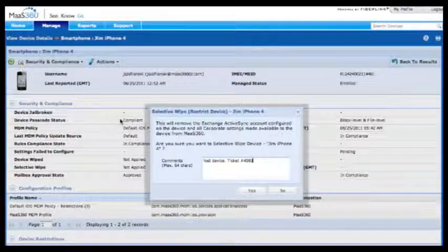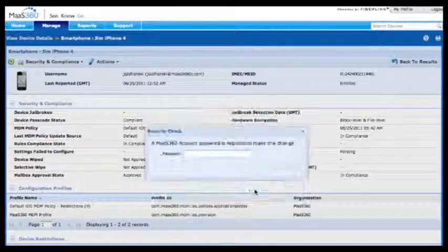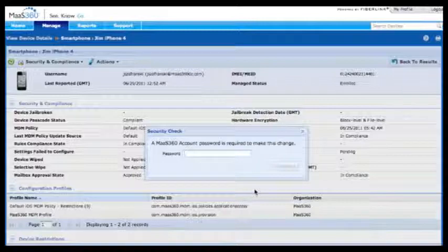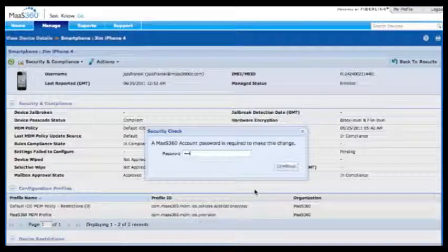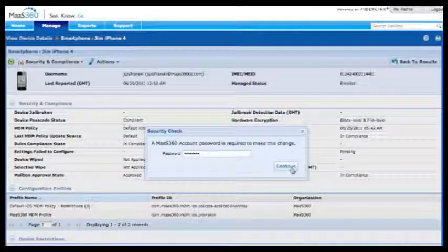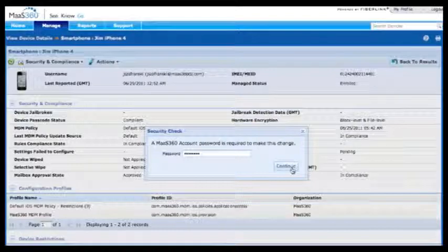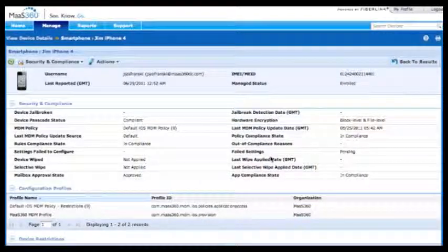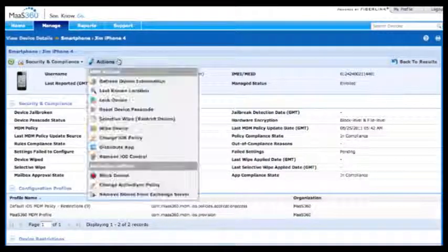MAZ360 also comes with robust and detailed business intelligence dashboards around personal devices, what types of devices have been installed, the approval states, and a tracking of month-to-month activations.